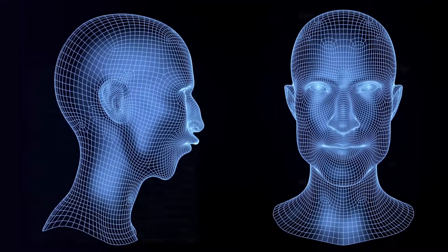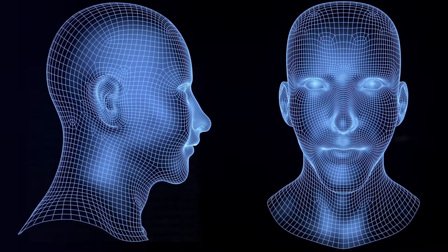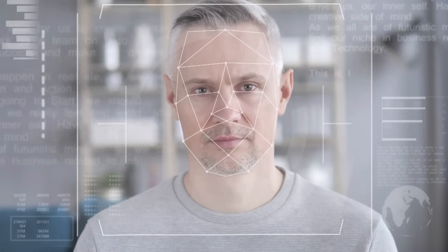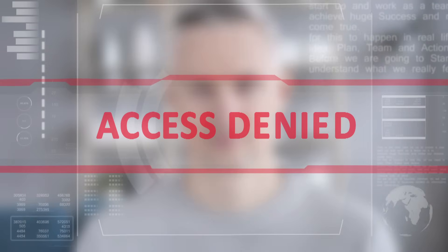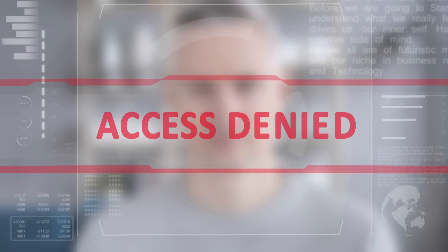Facial recognition technology is prone to errors and biases that can harm innocent people. It can misidentify or fail to identify people based on their race, gender, age, ethnicity, or other factors.